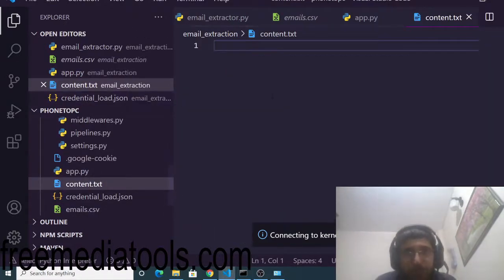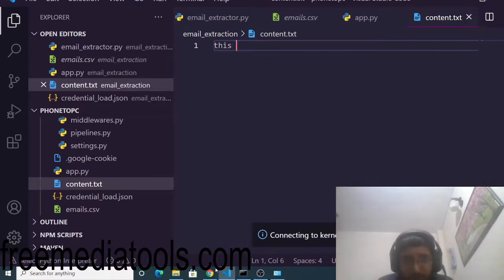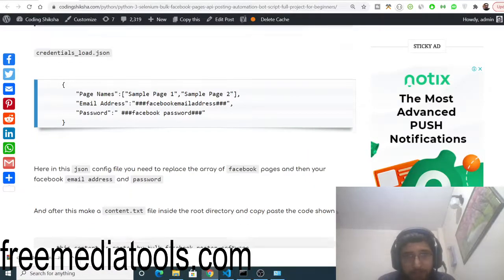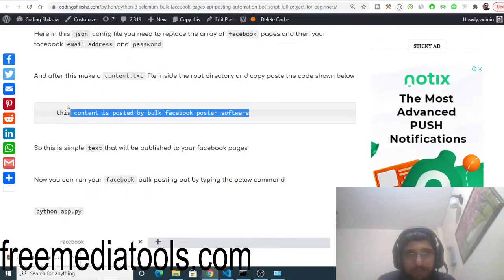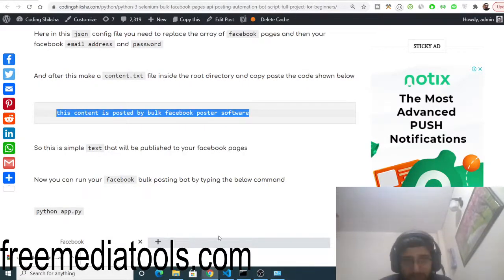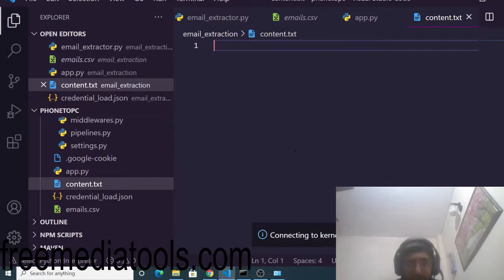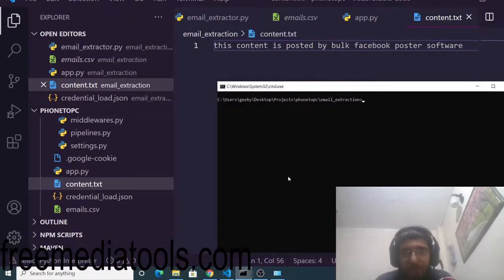The next file to create is content.txt. Here you will put the content to be published on the Facebook page. You can copy text from the blog or write your own. I will write: 'This content is posted by Facebook Bulk Facebook Poster software.'